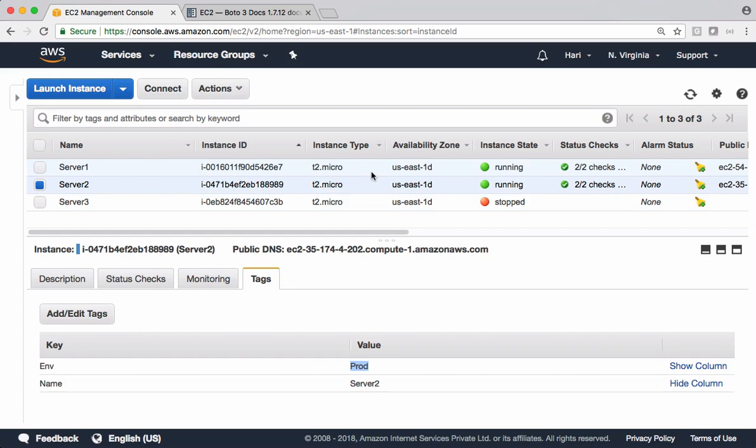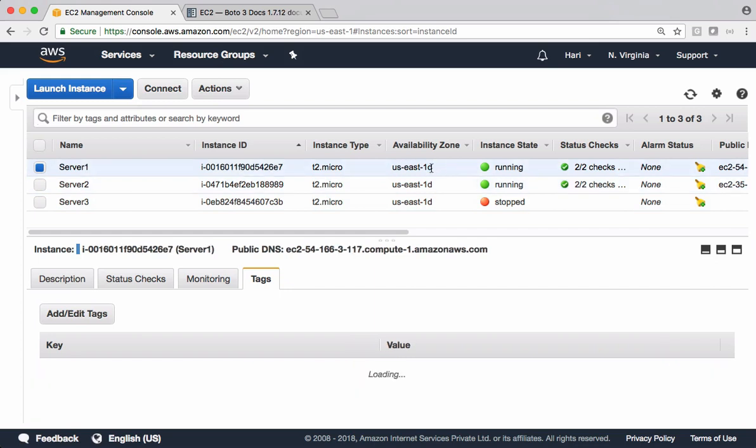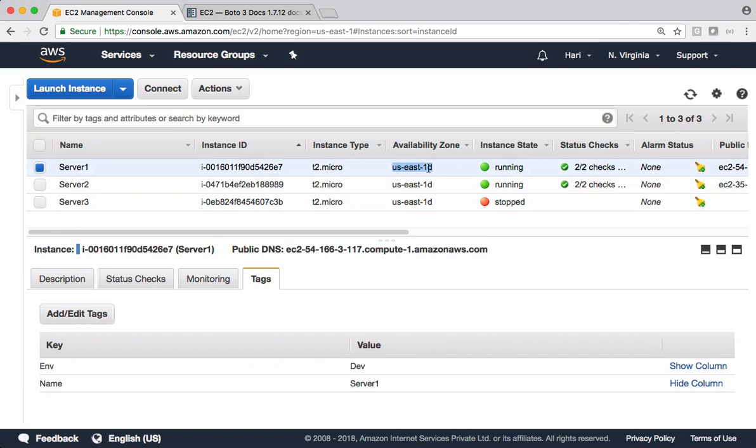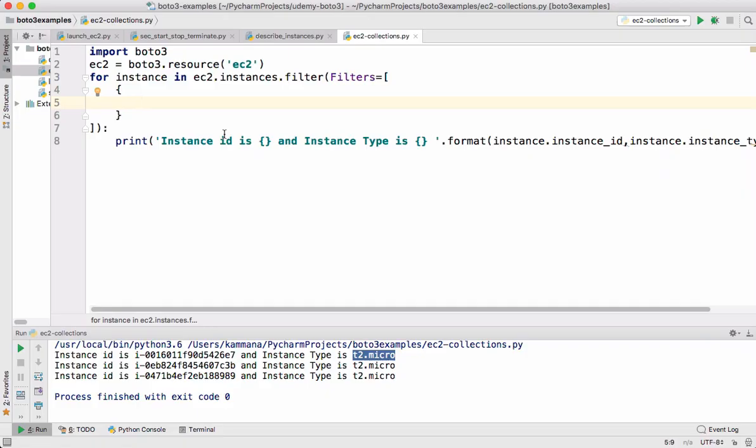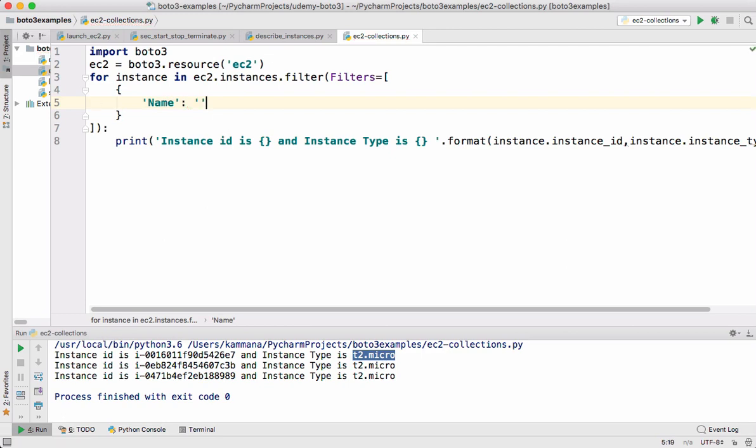So let me just describe all the instances which are in a specific availability zone in this case. So in our case we have some instances in us east 1d. So I want to get all instances in this availability zone. So coming to filters it has couple of properties. One is name.